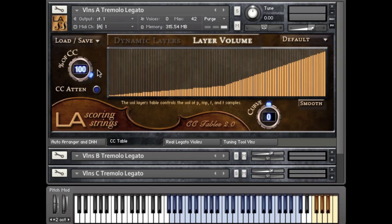In this video, I'll explain the percent of CC knob right here using a simple musical example, as well as going over the CC tables and other features.